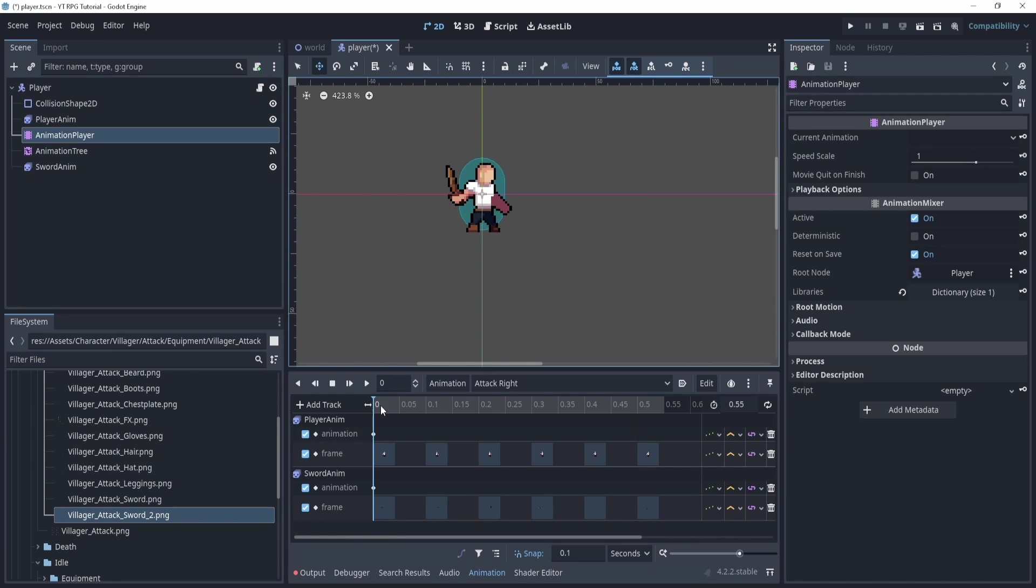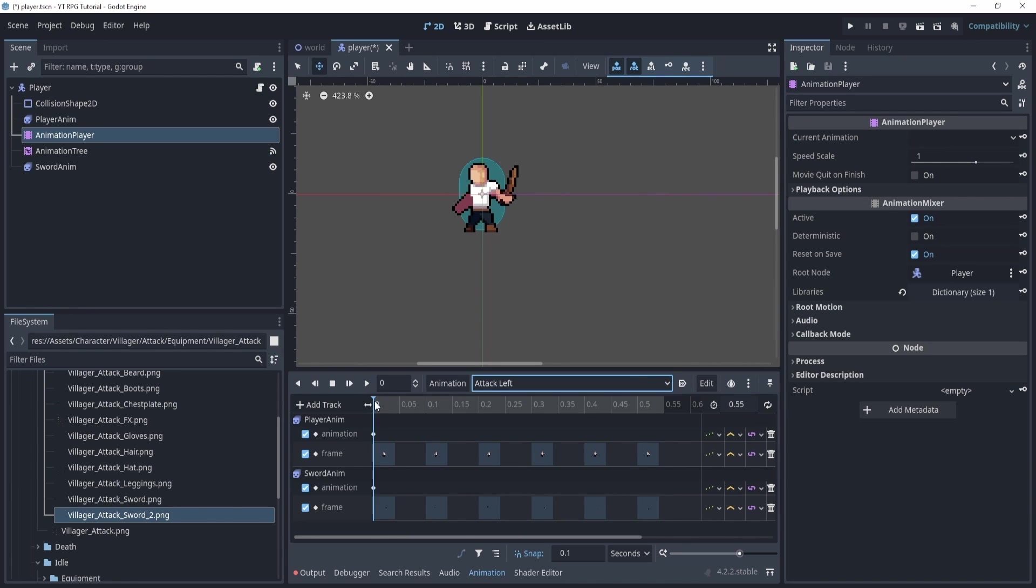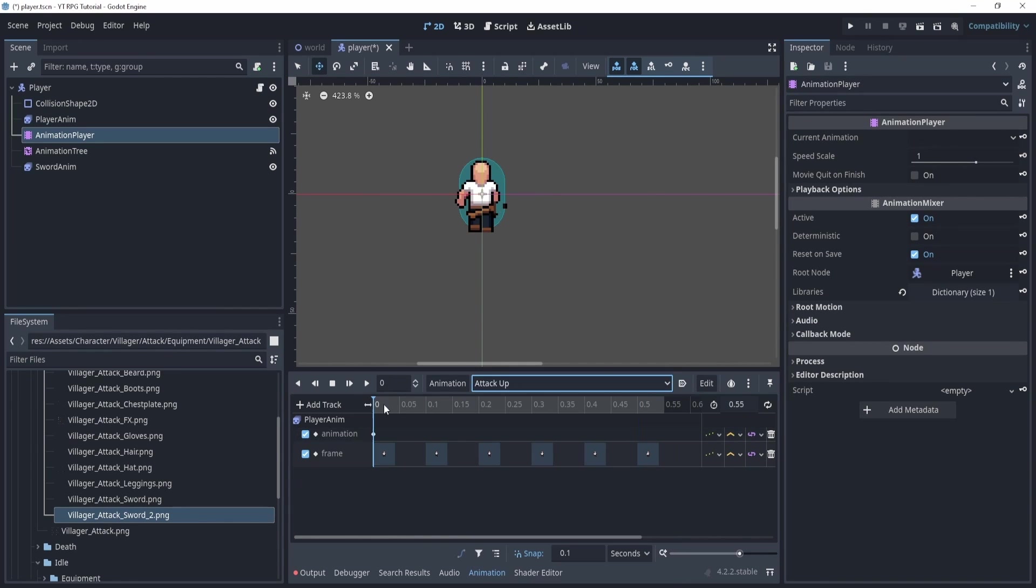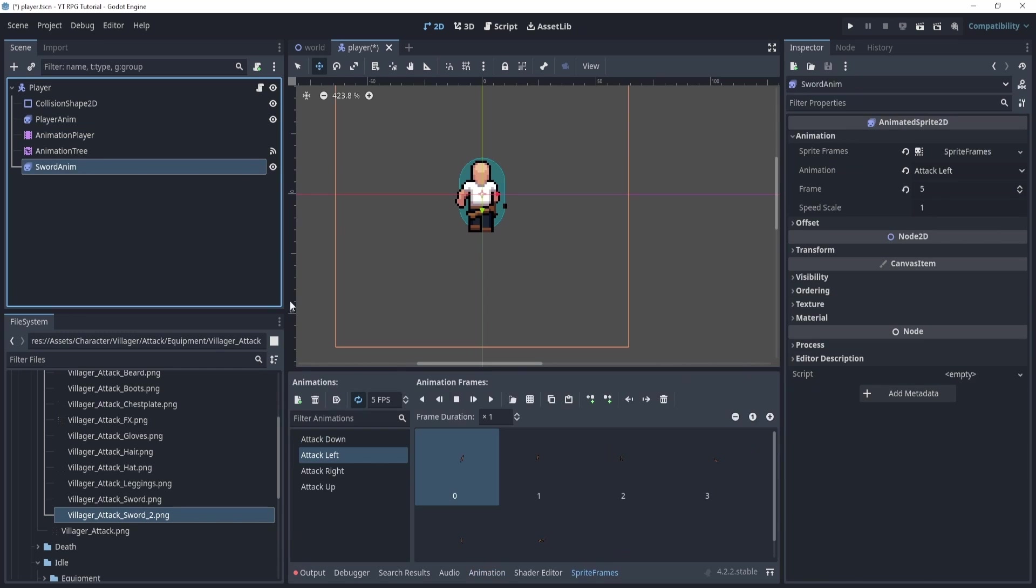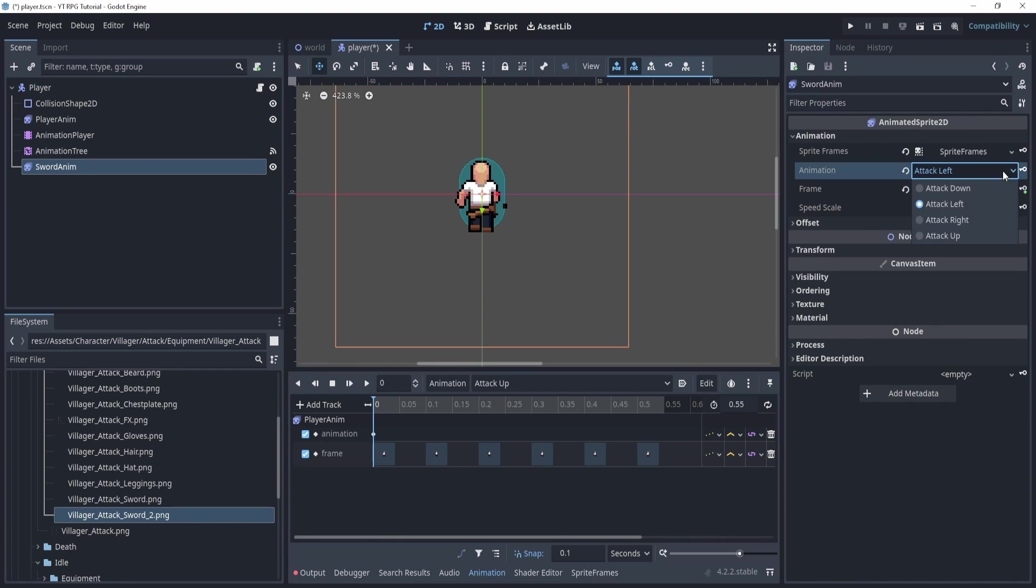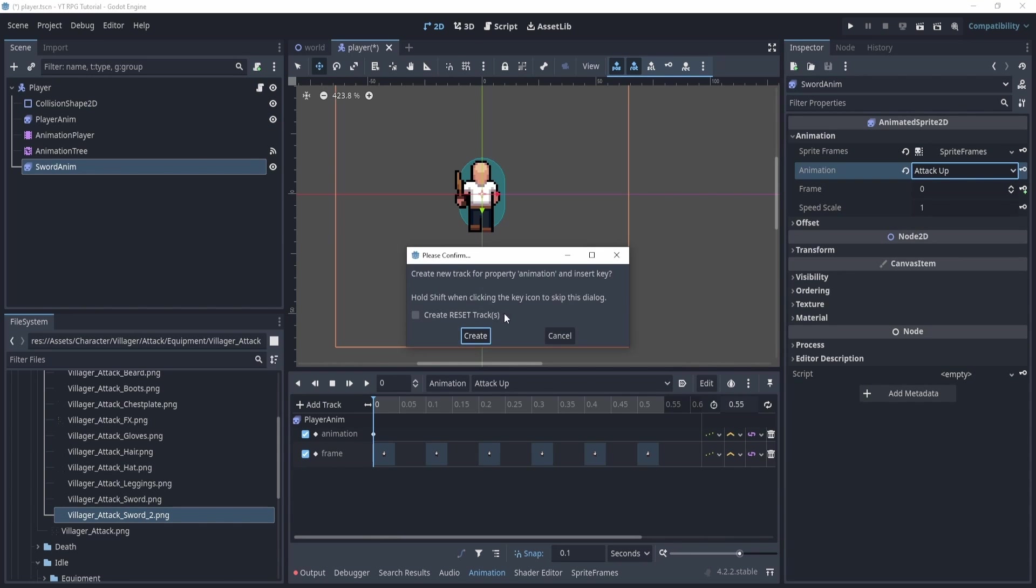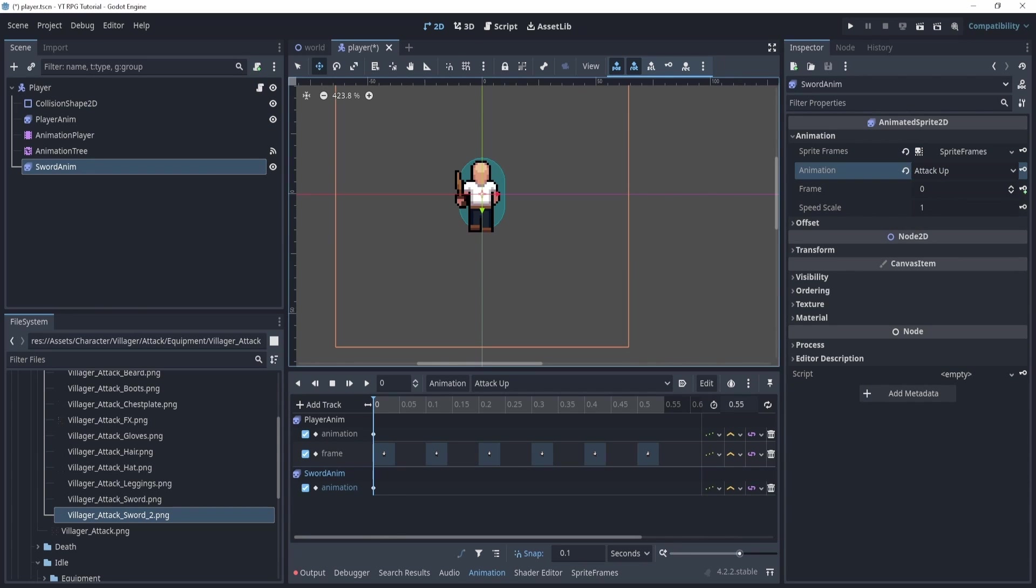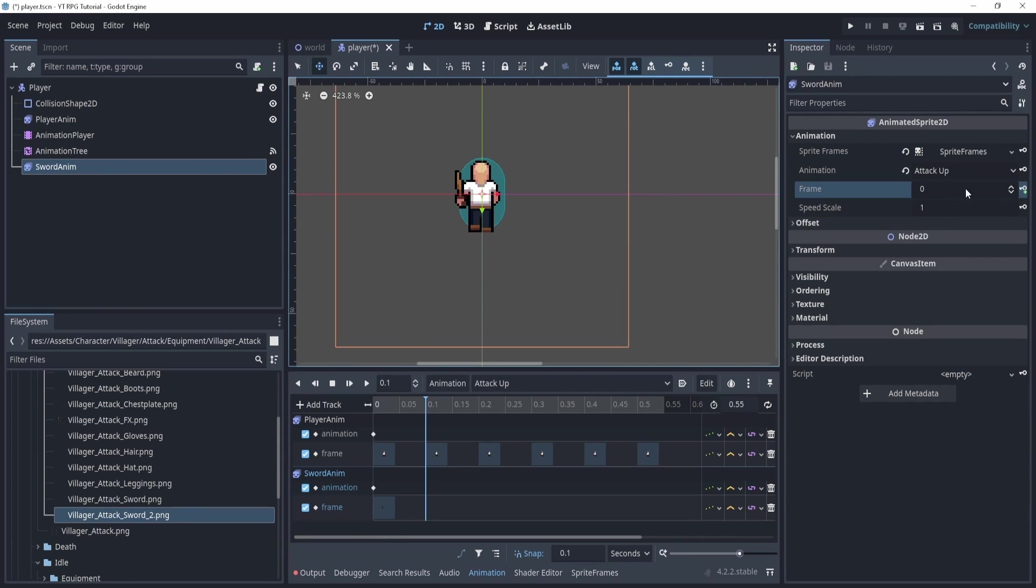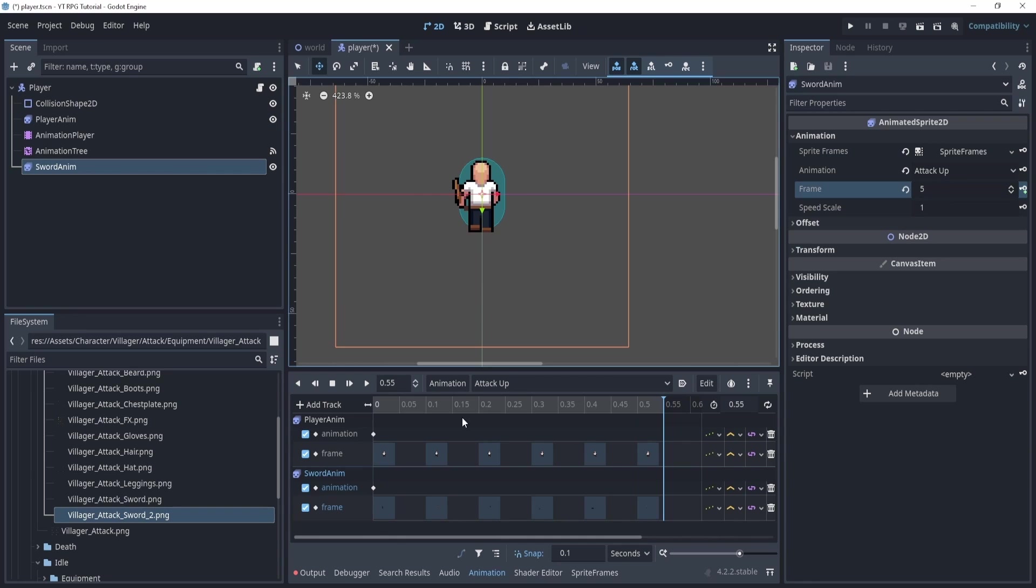Then in the animation player, it should actually fix itself. Let's just double check. Awesome. And now we just have attack up. So we'll do the same thing. Go back to the animation, attack up, key that. And now we go to the next frame and just key all the frames. Awesome. That is it for our attack.